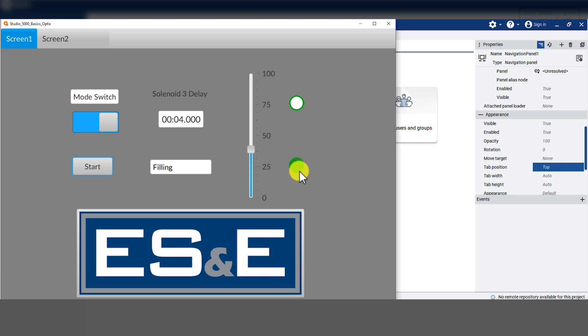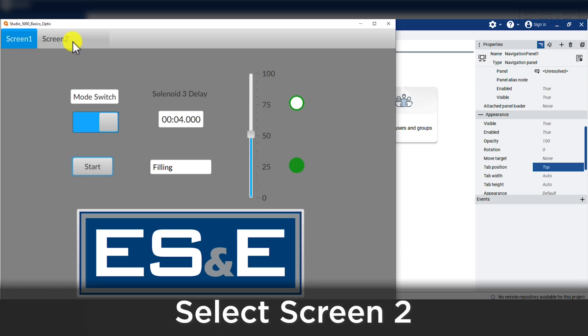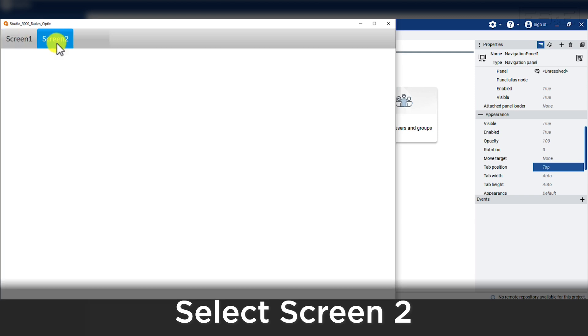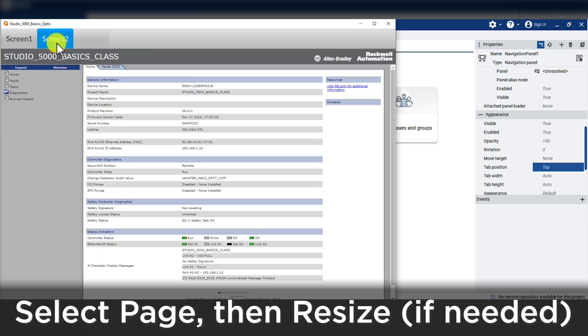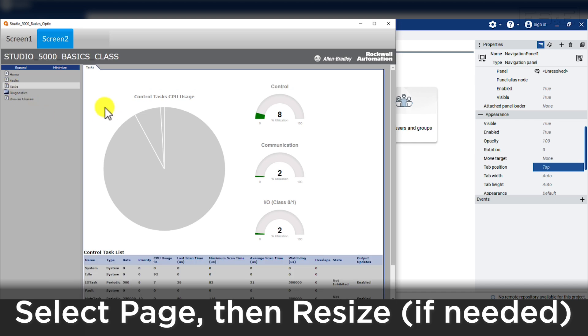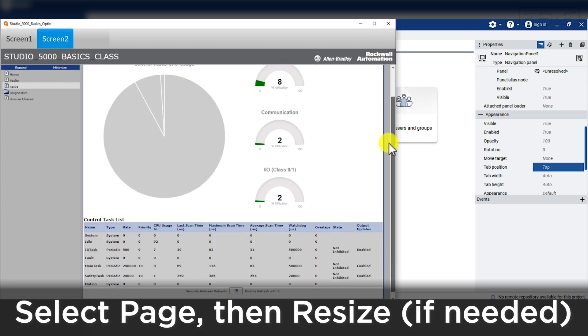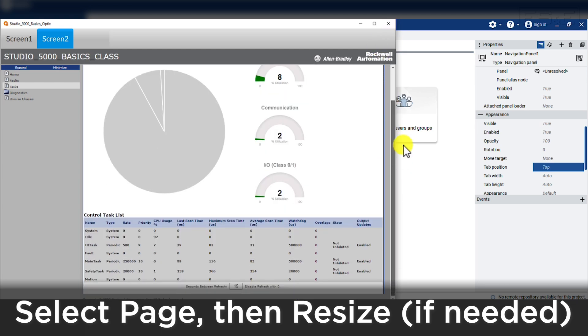Now, we will use our navigation bar at the top to move to screen 2 and we will see the controller dashboard. I will select the task page on the dashboard and then resize to show the window. You can see the browser attempts to resize itself and if it cannot fit in the window size provided, you can automatically see scroll bars appear.